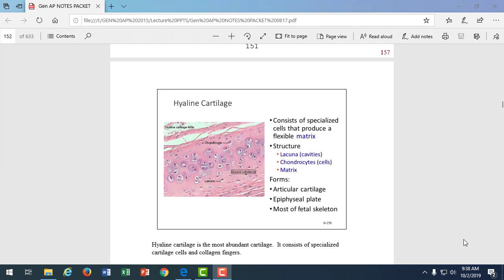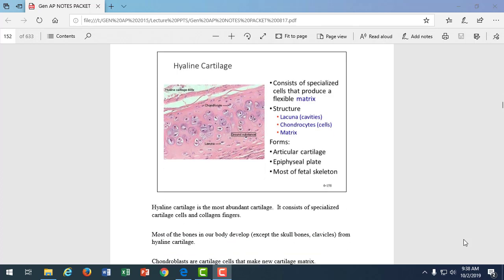Hyaline cartilage is what makes up that articular cartilage that lines the outside of bones. So, it allows our joints to move against each other with less friction. And there's some shock absorbency and cushioning that occurs with that hyaline cartilage. Hyaline cartilage is the most abundant cartilage in the body. It's also found at the epiphyseal plate. So, epiphyseal plate is where bones, we can tell if bones are done growing or not. And most of the fetal skeleton, before it ossifies later in development, is made up of hyaline cartilage.